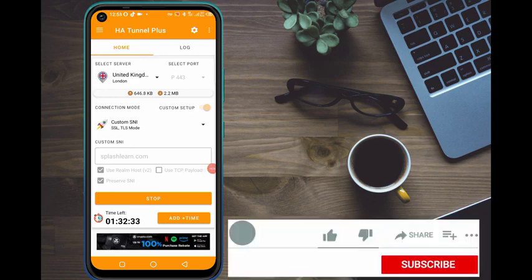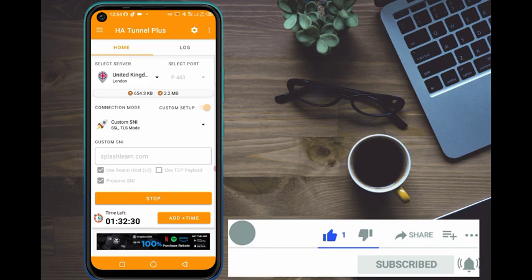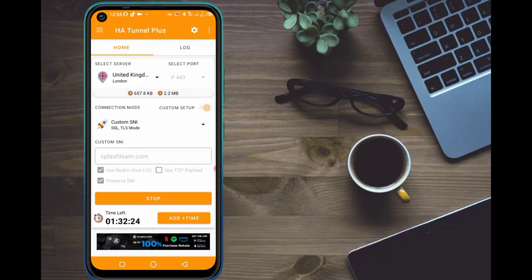If you want to know how I got connected on Hard Tunnel, please make sure to like this video, subscribe to my channel, and check the link in my description below — you can watch that video on how to get connected to Hard Tunnel in 2022. Right now I'm using Hard Tunnel, but let me first disconnect it.